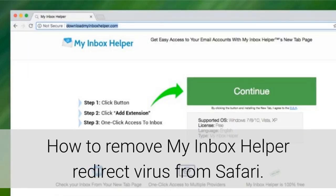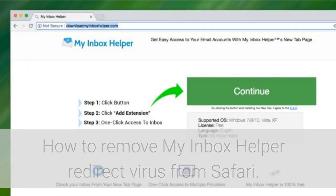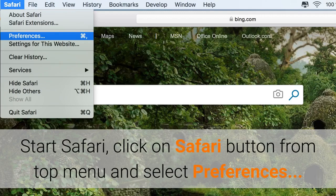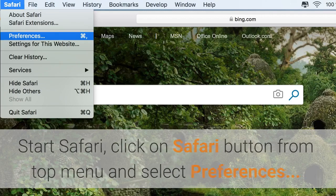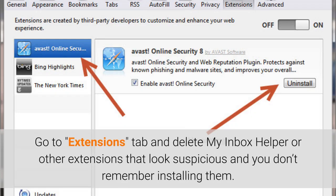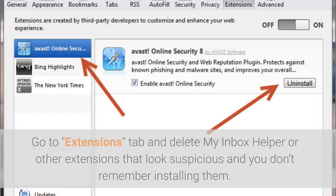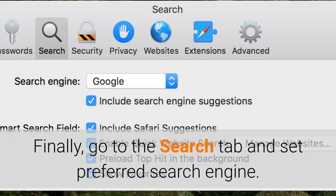How to remove My Inbox Helper redirect virus from Safari. Start Safari, click on Safari button from top menu and select Preferences. Go to Extensions tab and delete My Inbox Helper or other extensions that look suspicious and you don't remember installing them. Finally, go to the Search tab and set Preferred Search Engine.